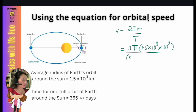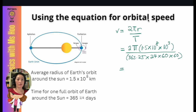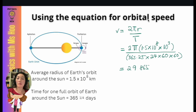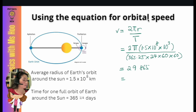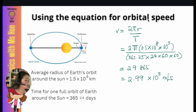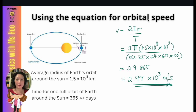To convert: one day has 24 hours, one hour has 60 minutes, and one minute has 60 seconds. When we work this out, we get approximately 29,865 meters per second. Since this has five digits, we write it in standard form to three significant figures. That gives us the orbital speed of Earth around the Sun.